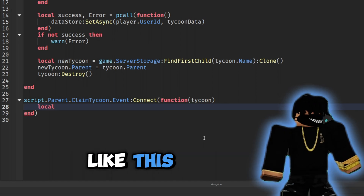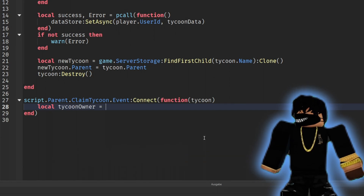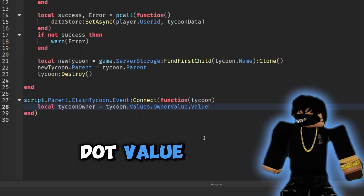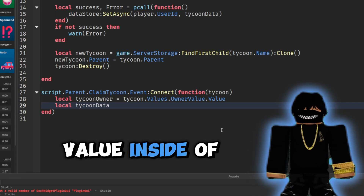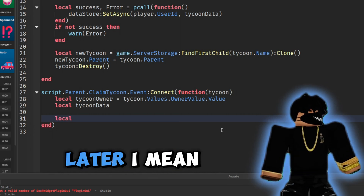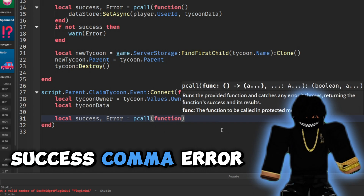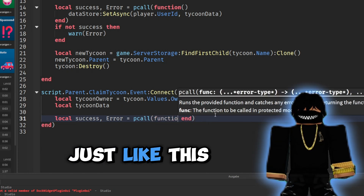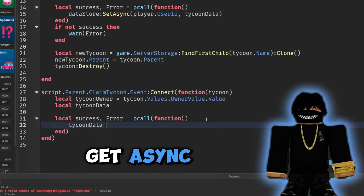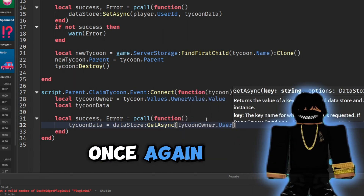We find the owner of the tycoon: 'local tycoonOwner = tycoon.Values.OwnerValue.Value'. Then we set 'tycoonData' as an empty variable for now. We create another pcall: 'local success, err = pcall(function() tycoonData = dataStore:GetAsync(tycoonOwner.UserId) end)'. Then 'if not success then warn(err) end' to handle any errors.